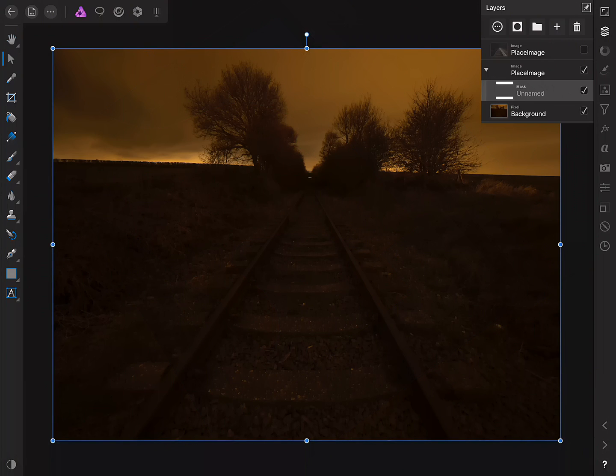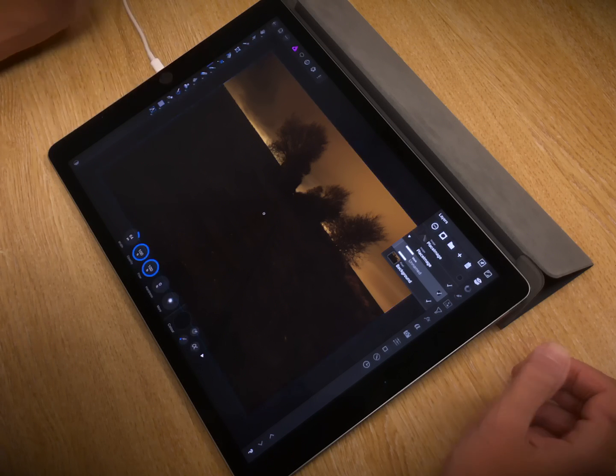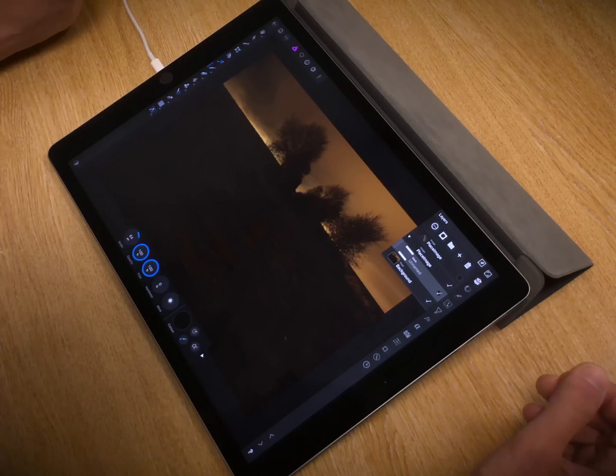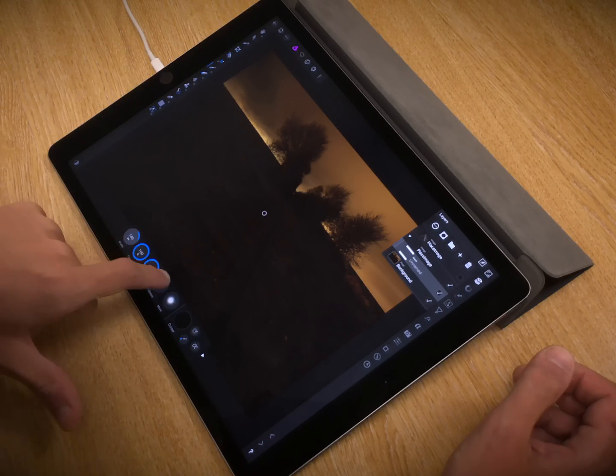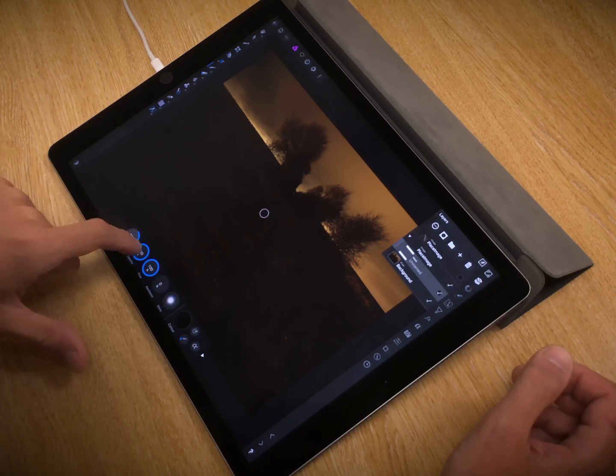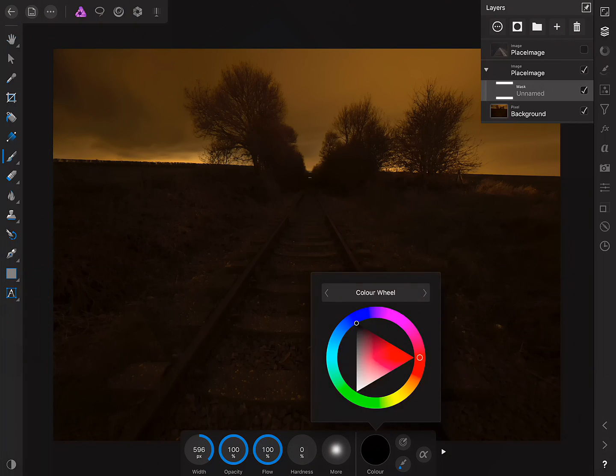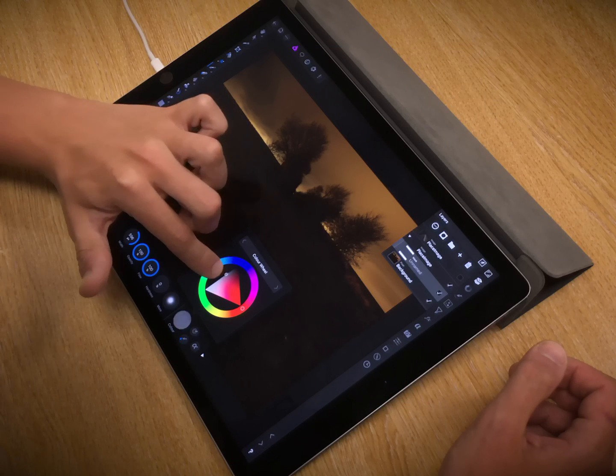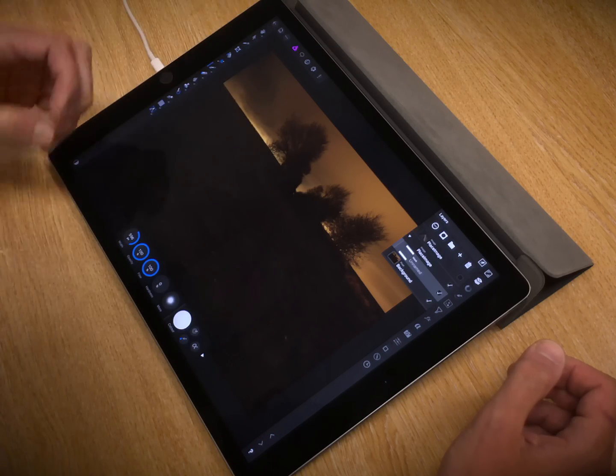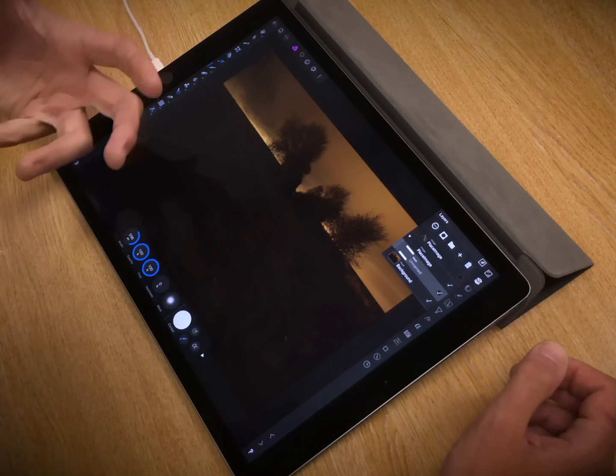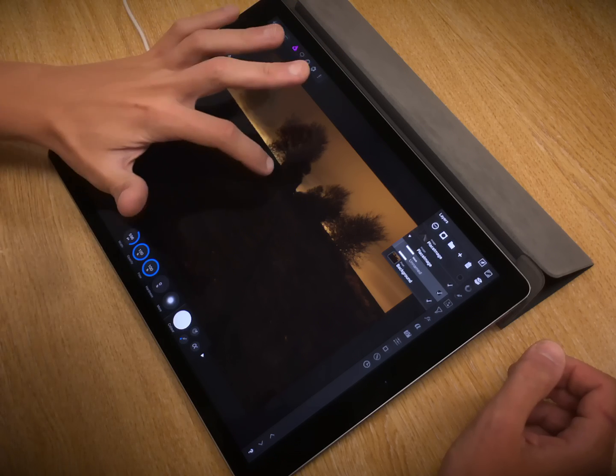Then I want to choose the Paintbrush tool. Okay, so I'll set a suitable width. Then on the colour here, I want to set this to a pure white, and that will reveal on the layer mask.